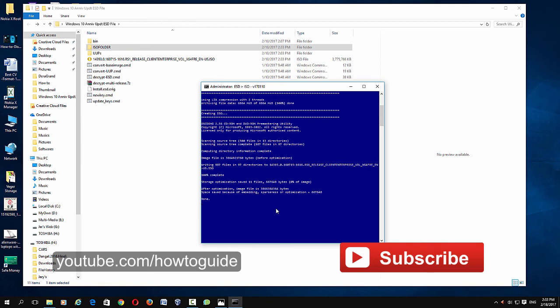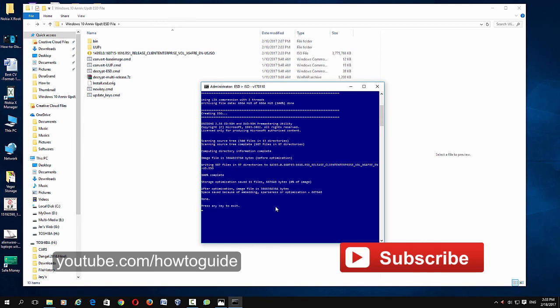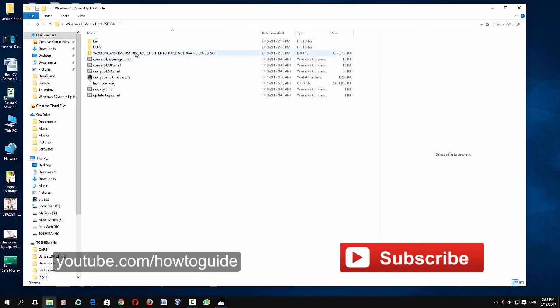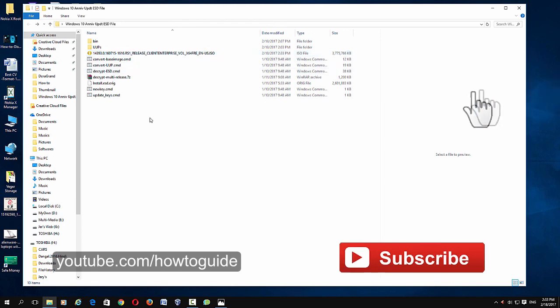So that's it guys, just press any key to exit the window and here you can see the ISO image file. This is how you convert that ESD file to an ISO image file. So I hope this helps, please subscribe to my channel and thanks for watching.